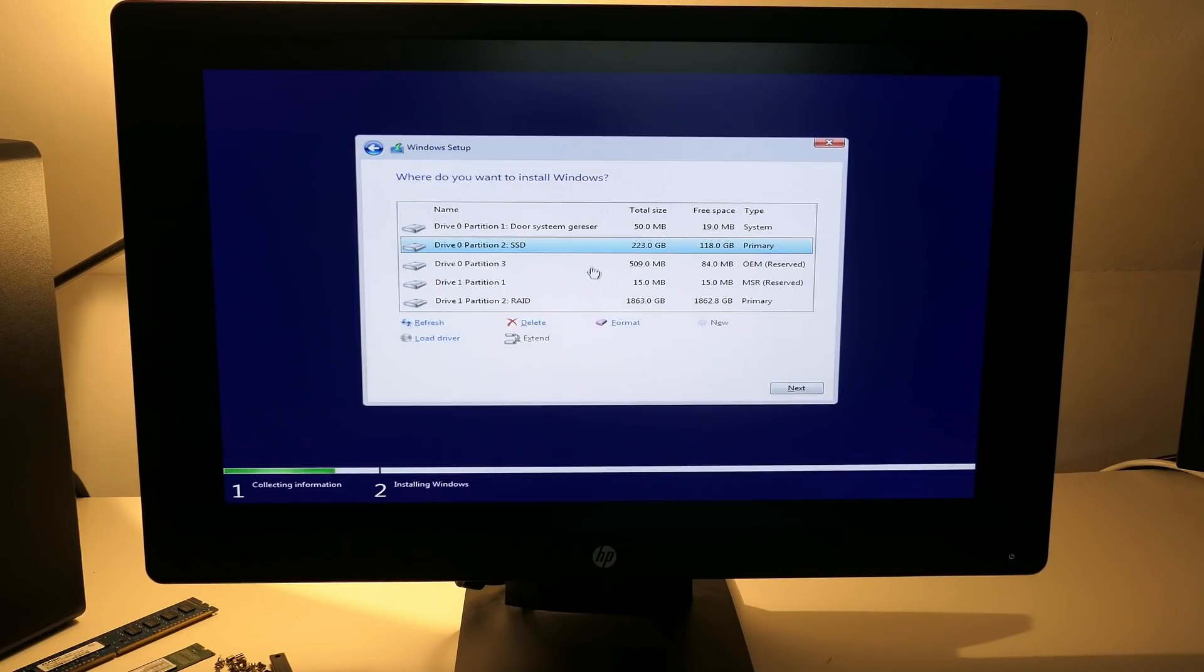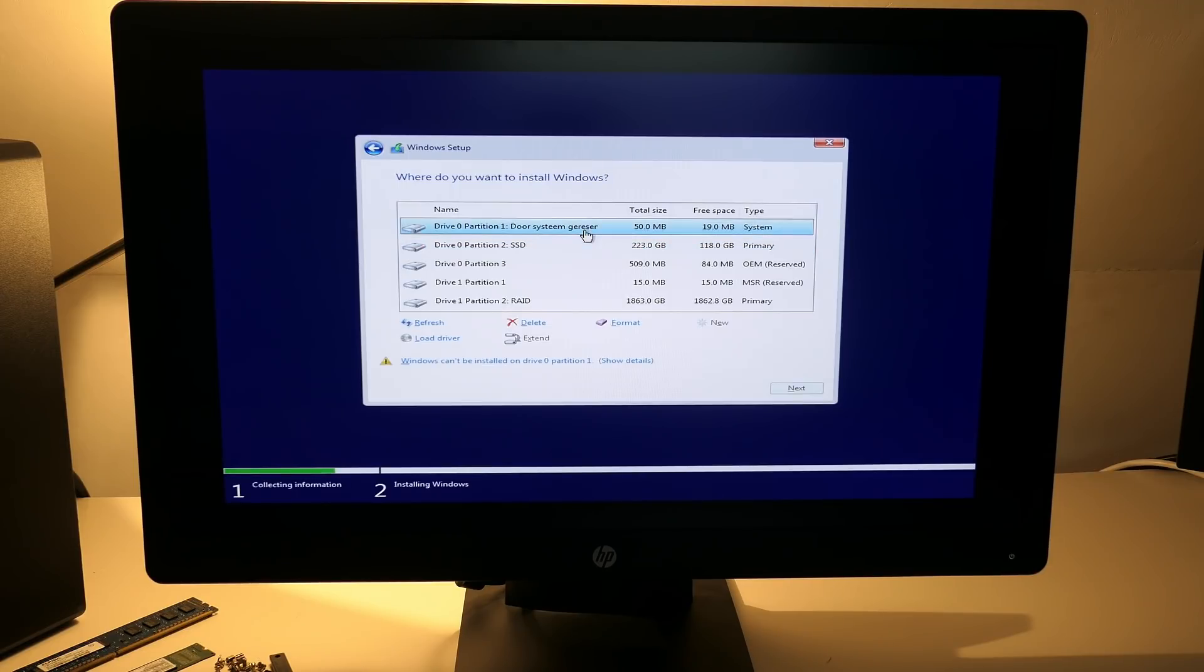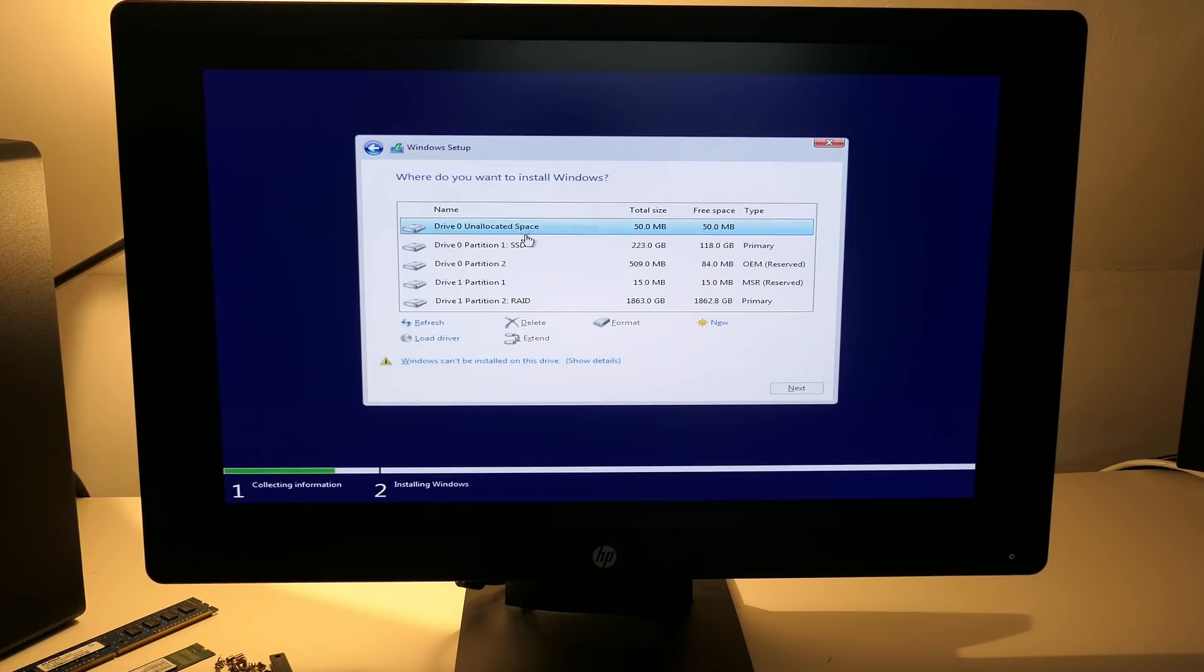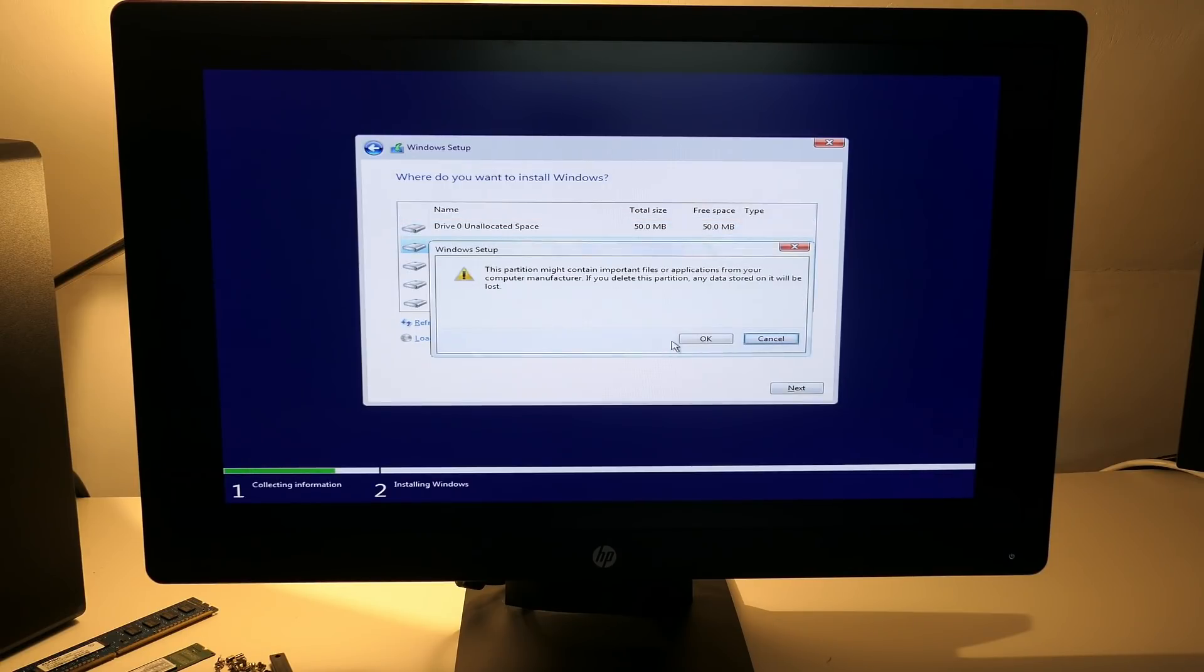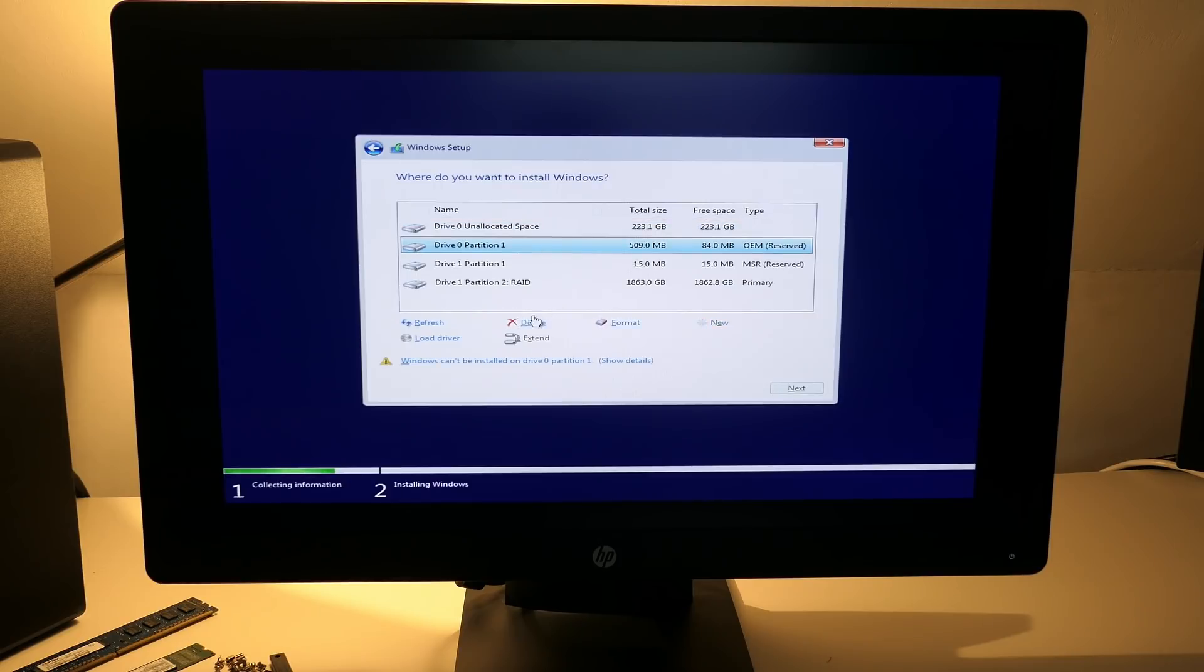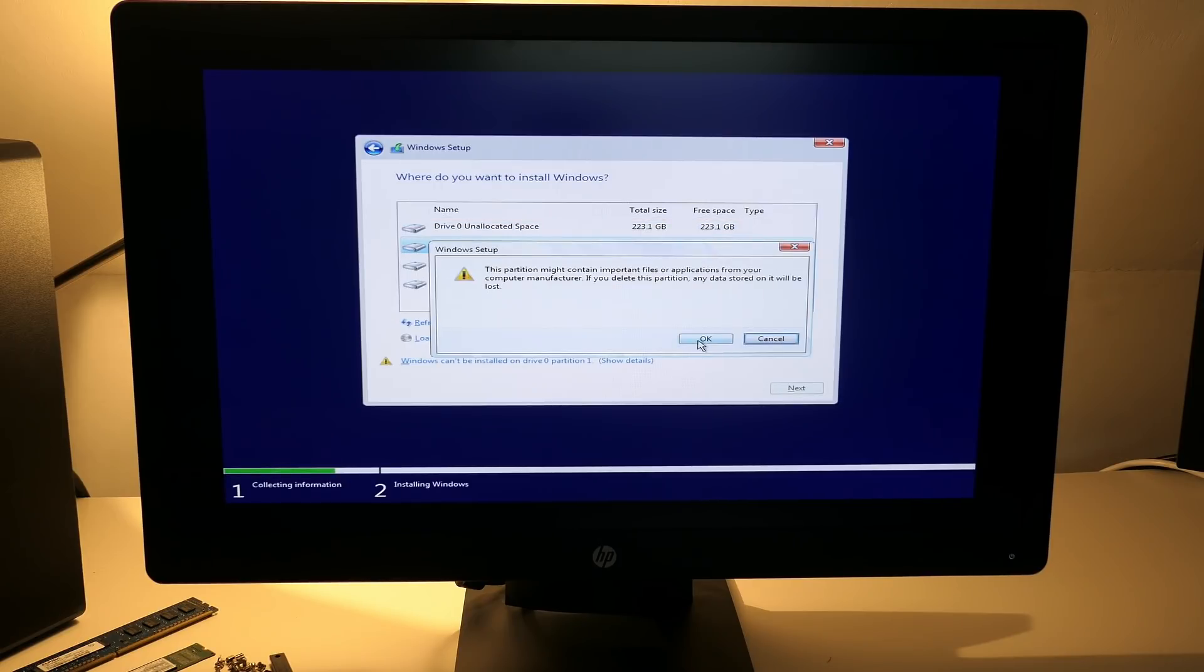In the next screen, we need to select where to install Windows 11. This is no different from a Windows 10 installation. Just pick the drive or partition where you want to install it and click next. I will remove the partitions that were used for Windows 10 and select the whole drive to continue.